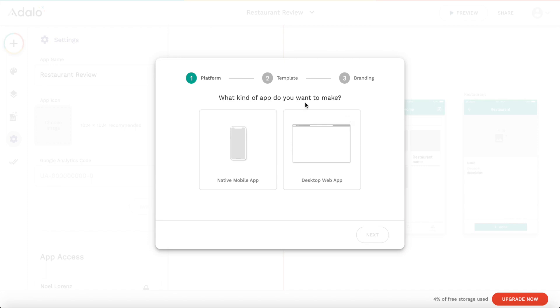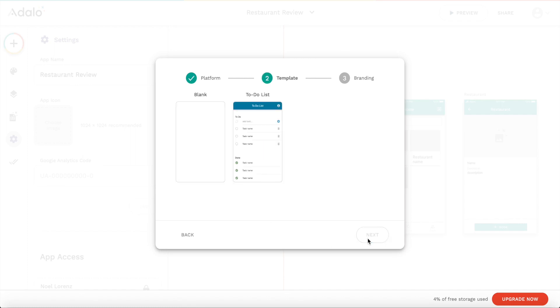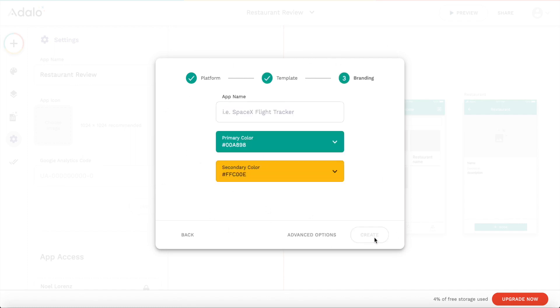You can create an Adalo account for free and start building your first app for free. So I'm already in the Adalo dashboard and I clicked on create a new app. Let's start off while going through this pop-up. Let's select native mobile app and we can choose from a template. I'm going to choose the blank template.